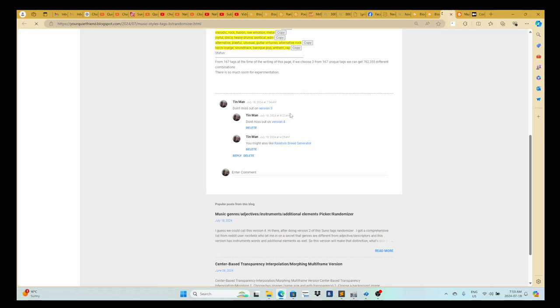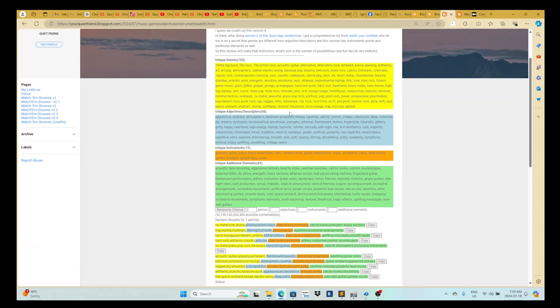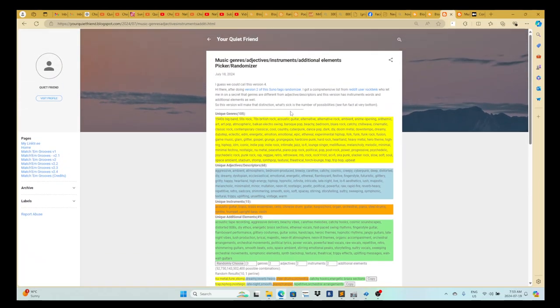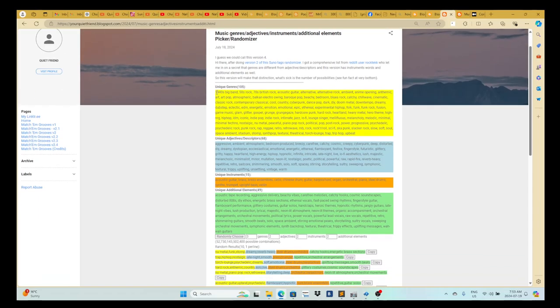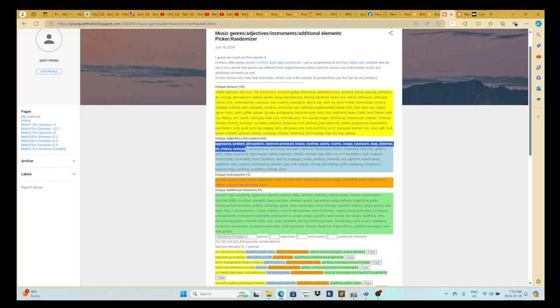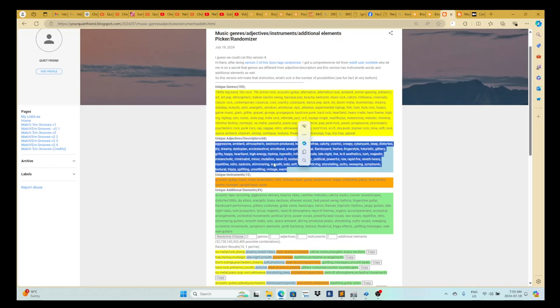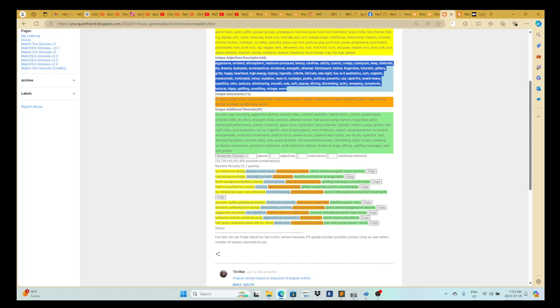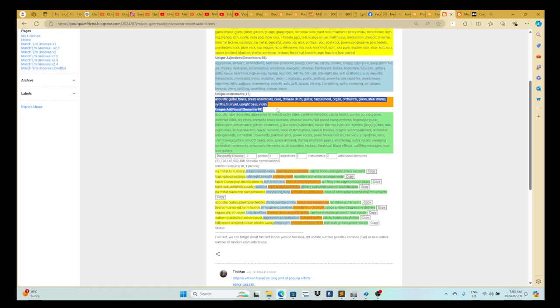So version four is basically given to me by someone on Reddit named Rock Tech. They gave me a list of unique genres for music, so the yellow, and then unique adjectives or descriptors, unique instruments, and unique additional elements. So you can set these numbers to be like...